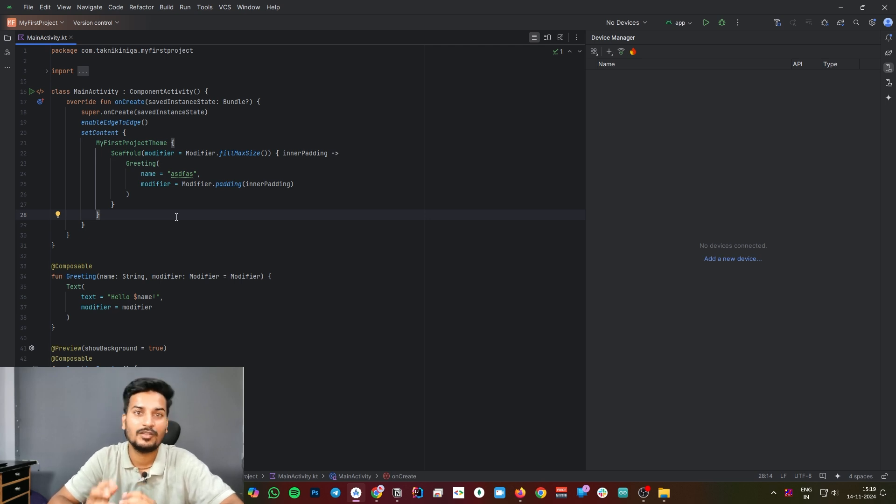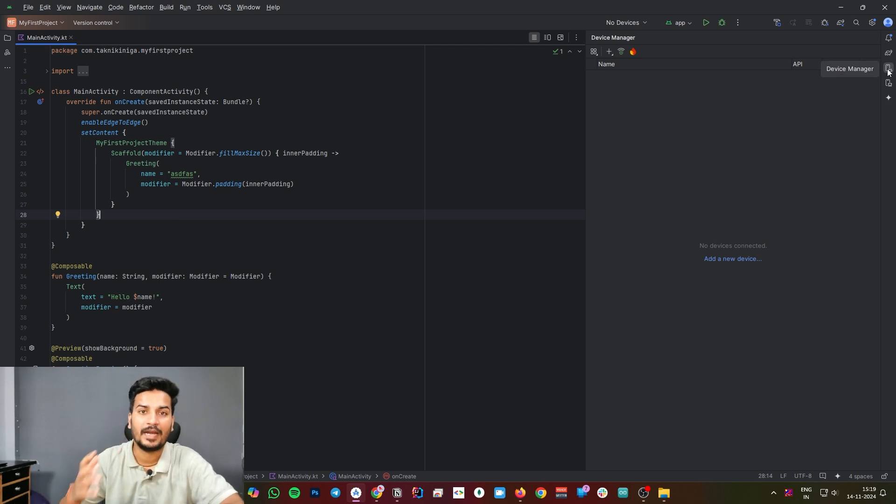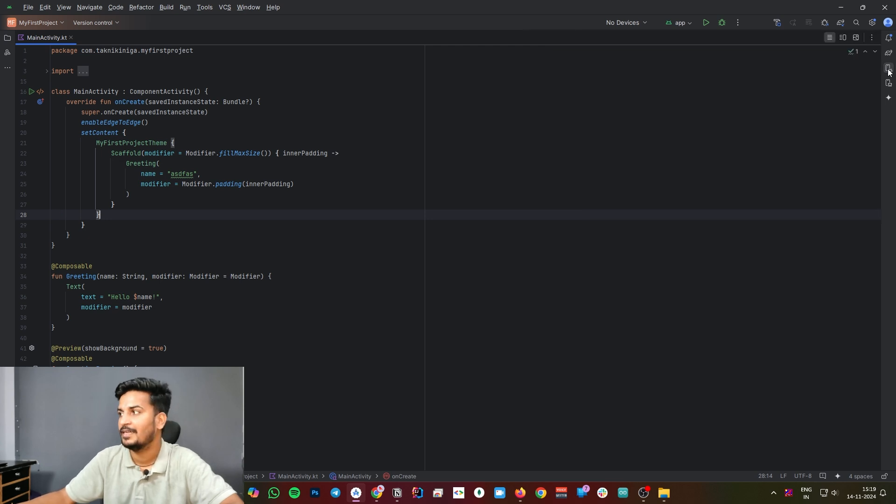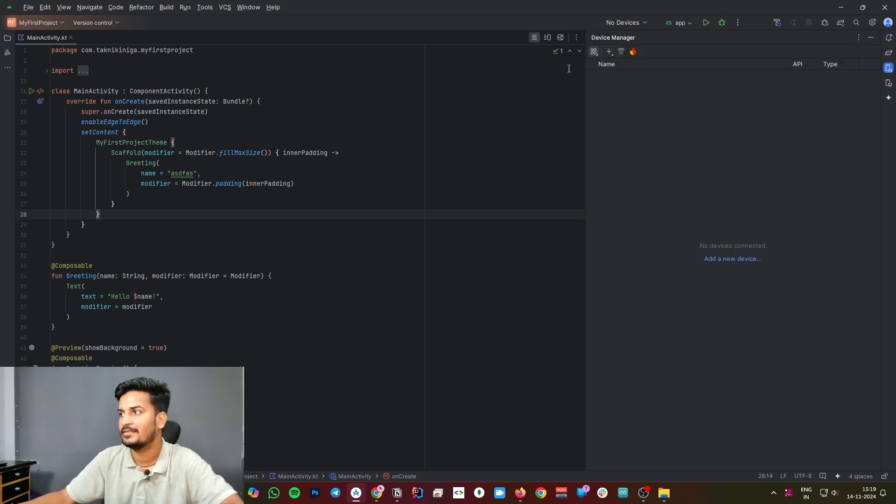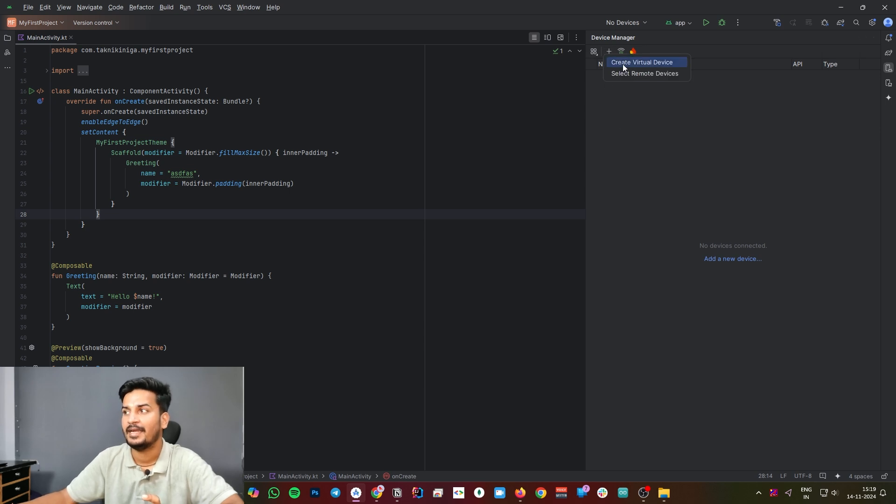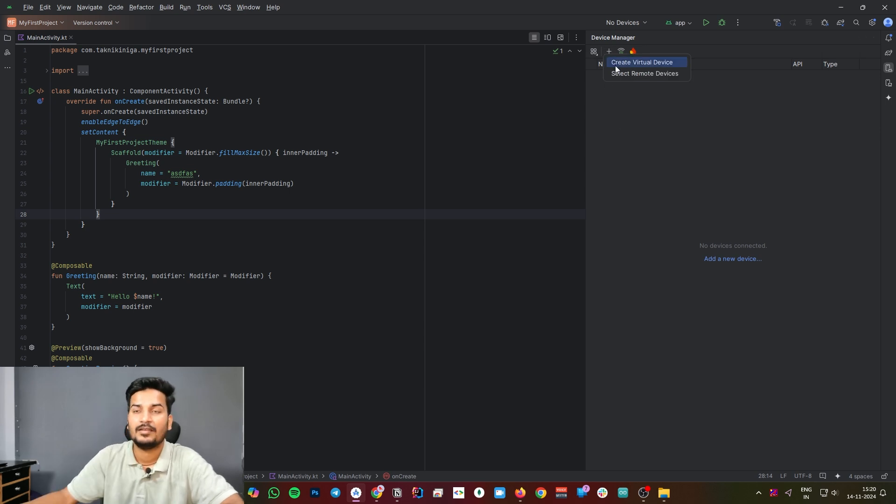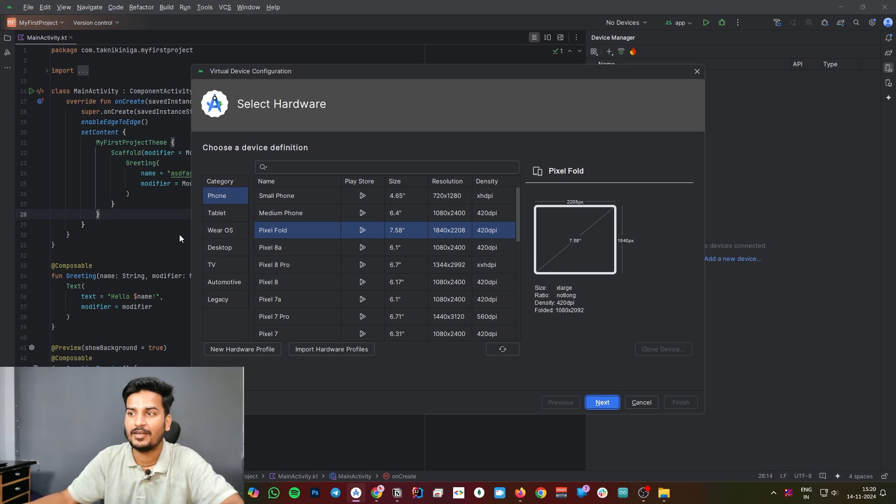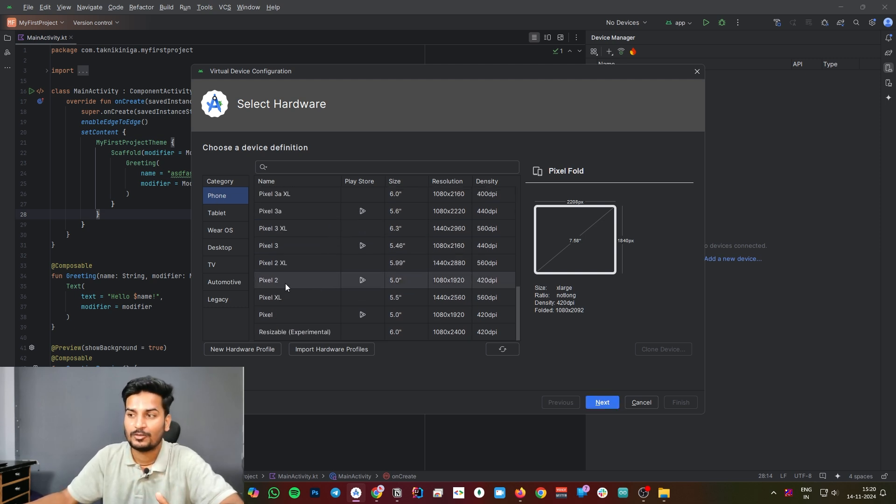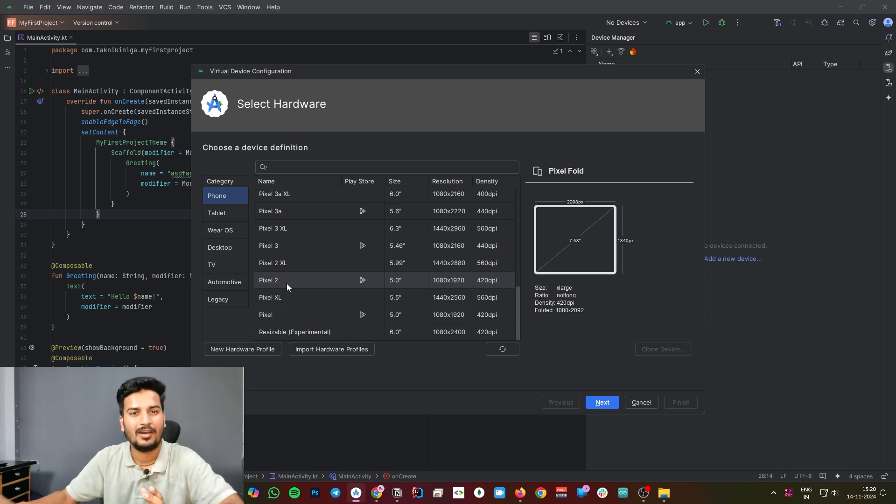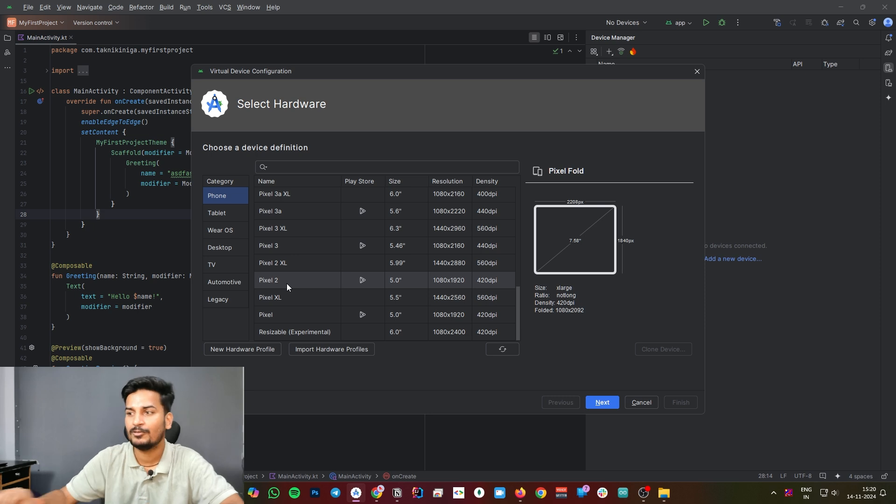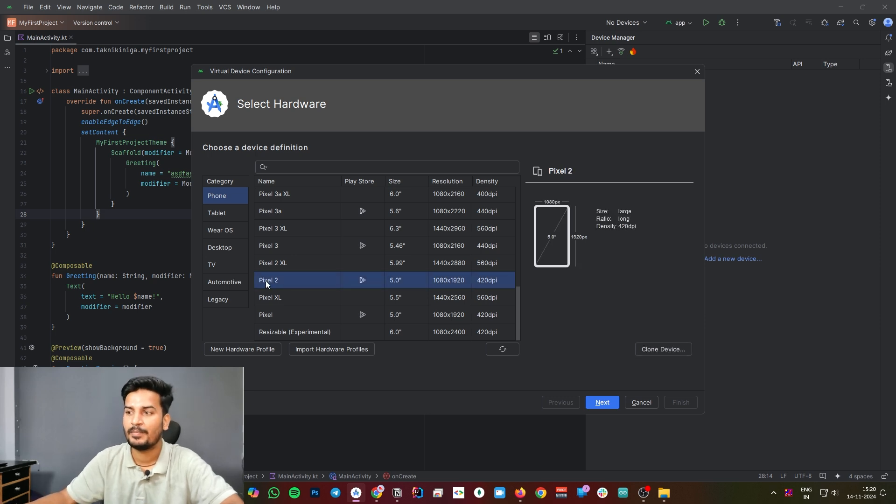I assume that you don't have any Android device, so let's create a brand new emulator to run this code. Follow me on the top right corner, you will get this device manager icon. Click on that. Here you got a plus icon, click on this plus icon and you will get a pop-up which is Create Virtual Device. Click on that and it will ask you to select your required device.